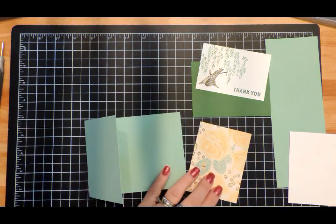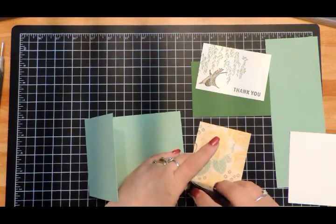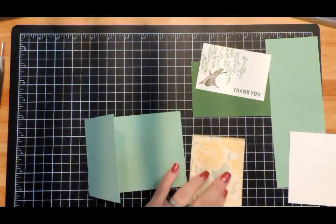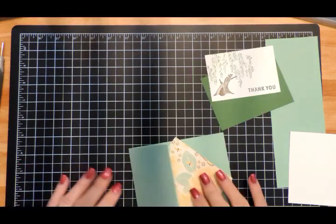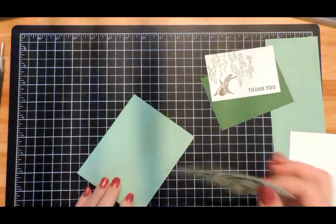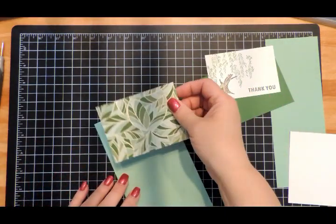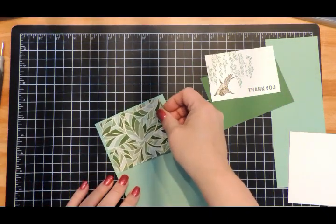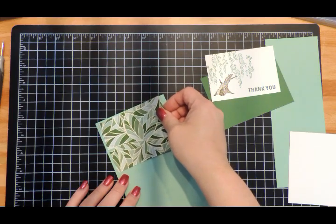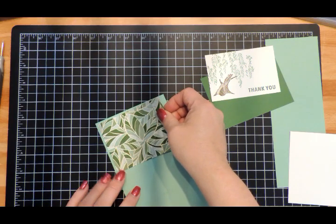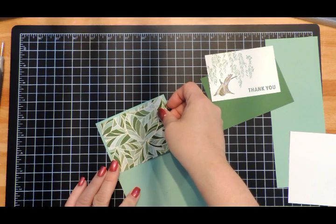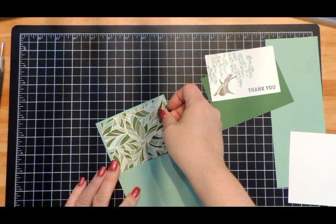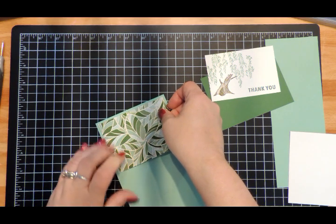I'm going to add my adhesive, and that's going to go right here on the front of this panel. Trying to get that straight.